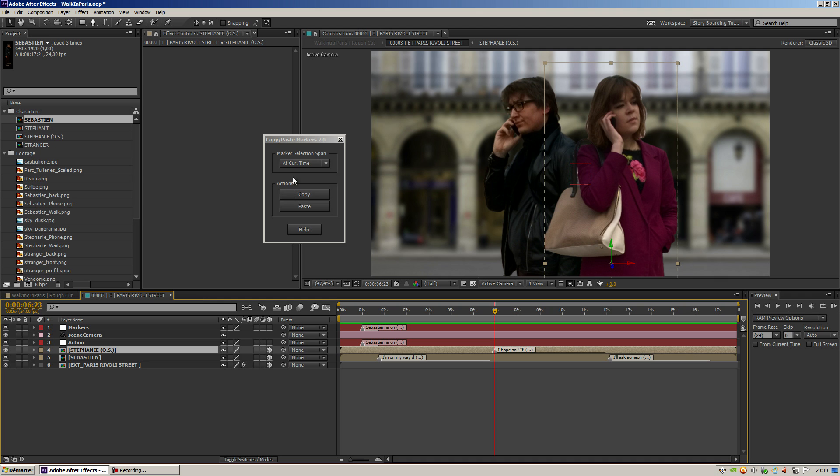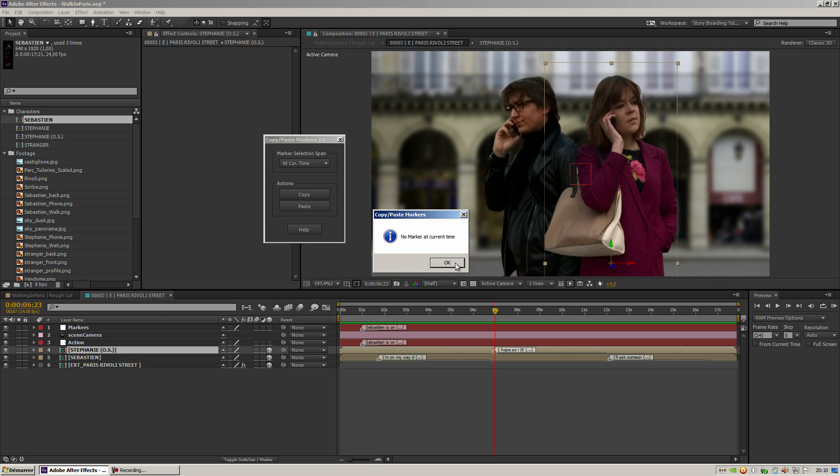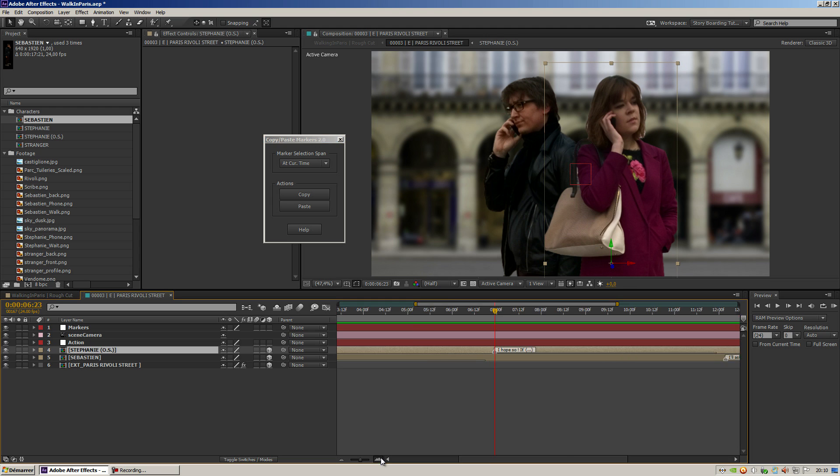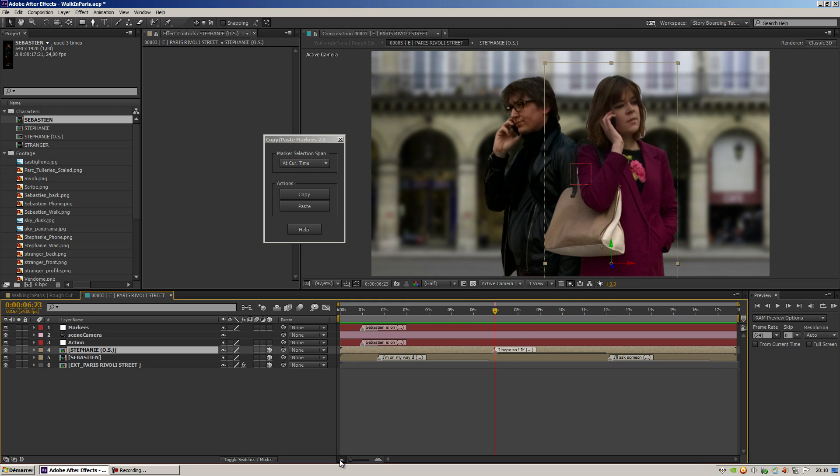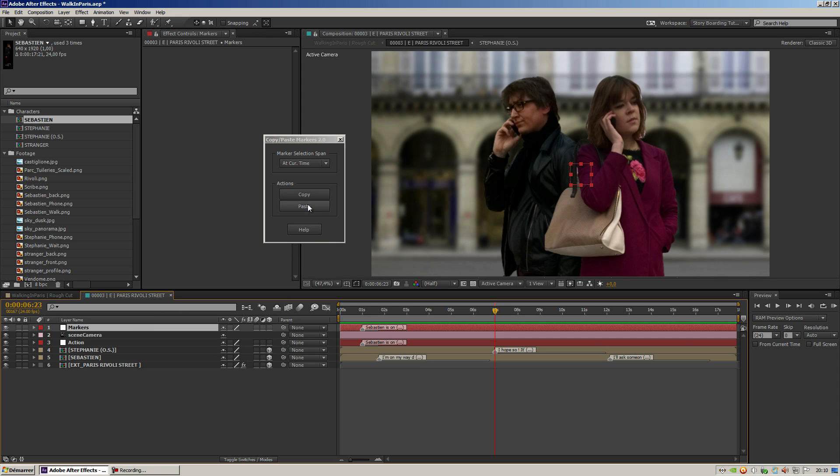Go to there and copy—oops, no marker at current time. It's because my marker is not properly adjusted on the keyframe. That happens sometimes. So let's copy and then paste.